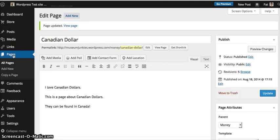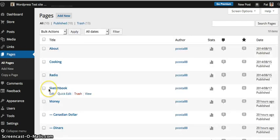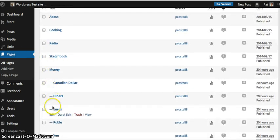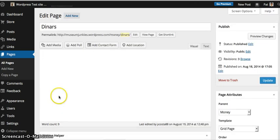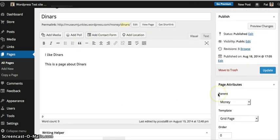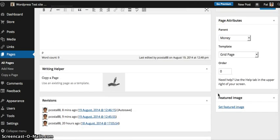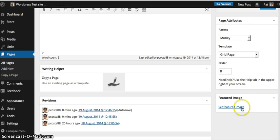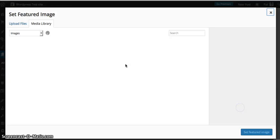We're going to go back to Pages. We do one more. I'm going to edit this one. I'm going to scroll down. You want to set a Featured Image.